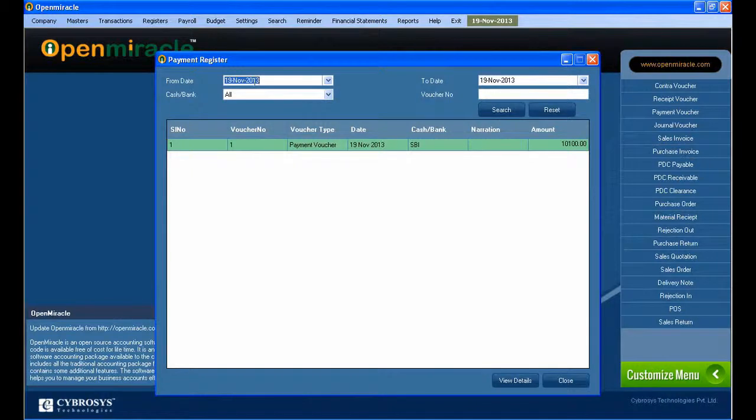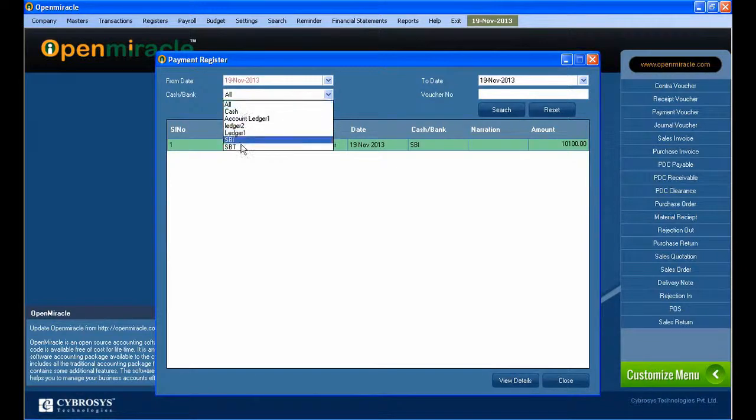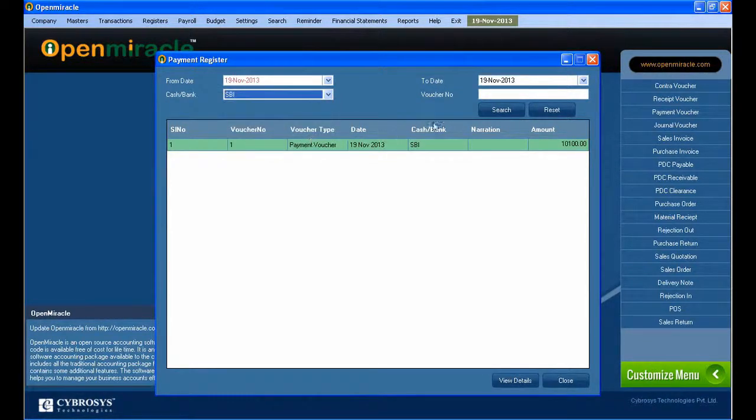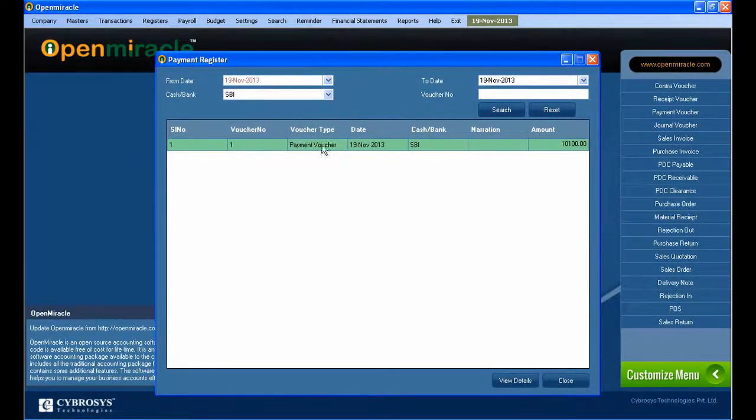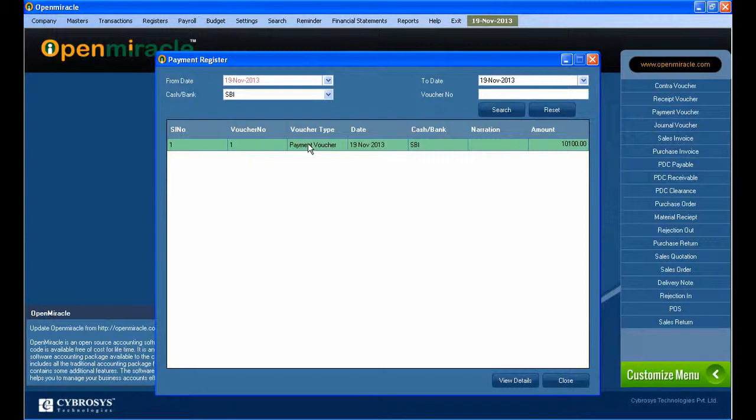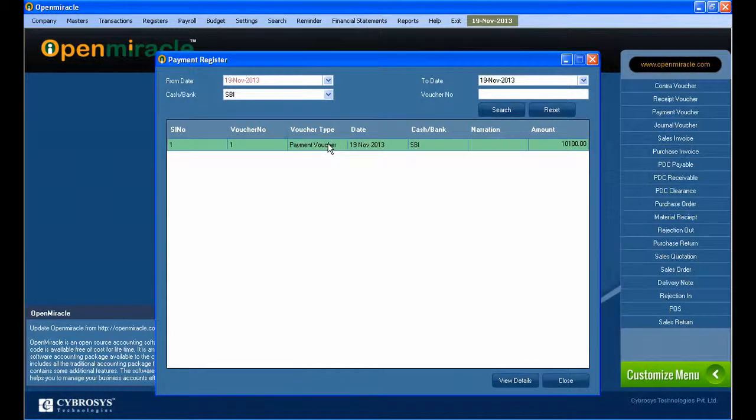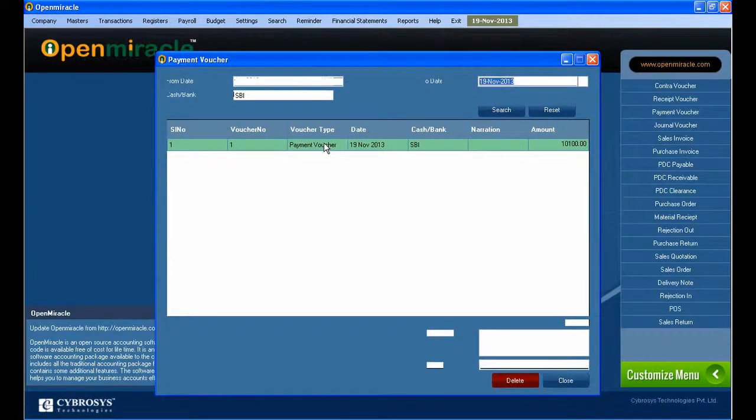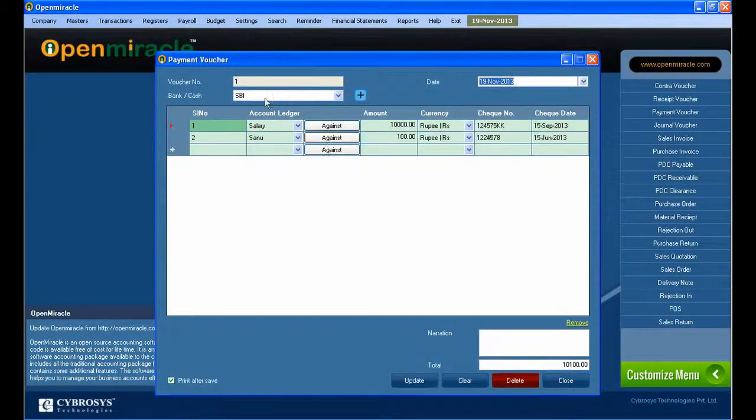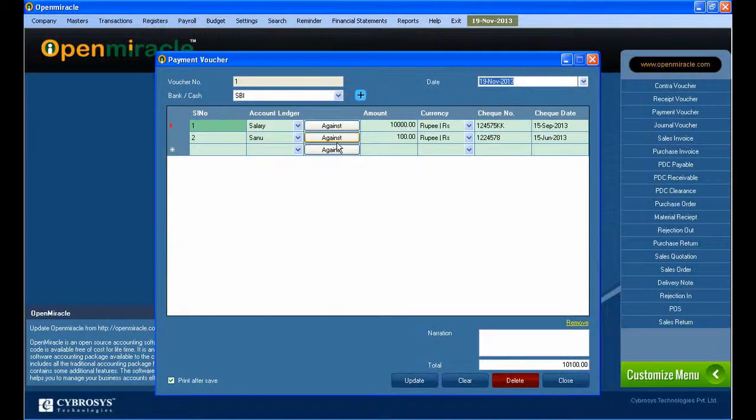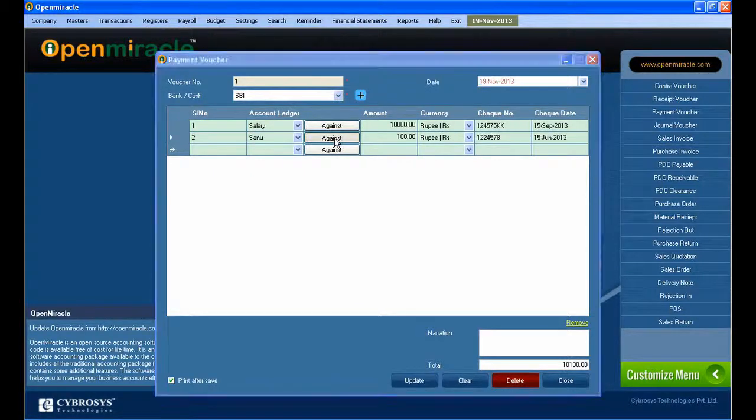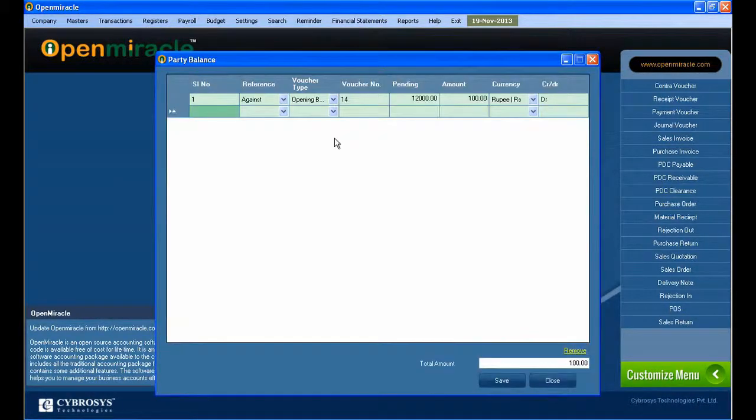That will save successfully. Next, we go to the registers and select the payment register. In the payment register, we can see the from date and to date. If you are doing it through bank transaction, select the bank. In the account ledger you will have several options.